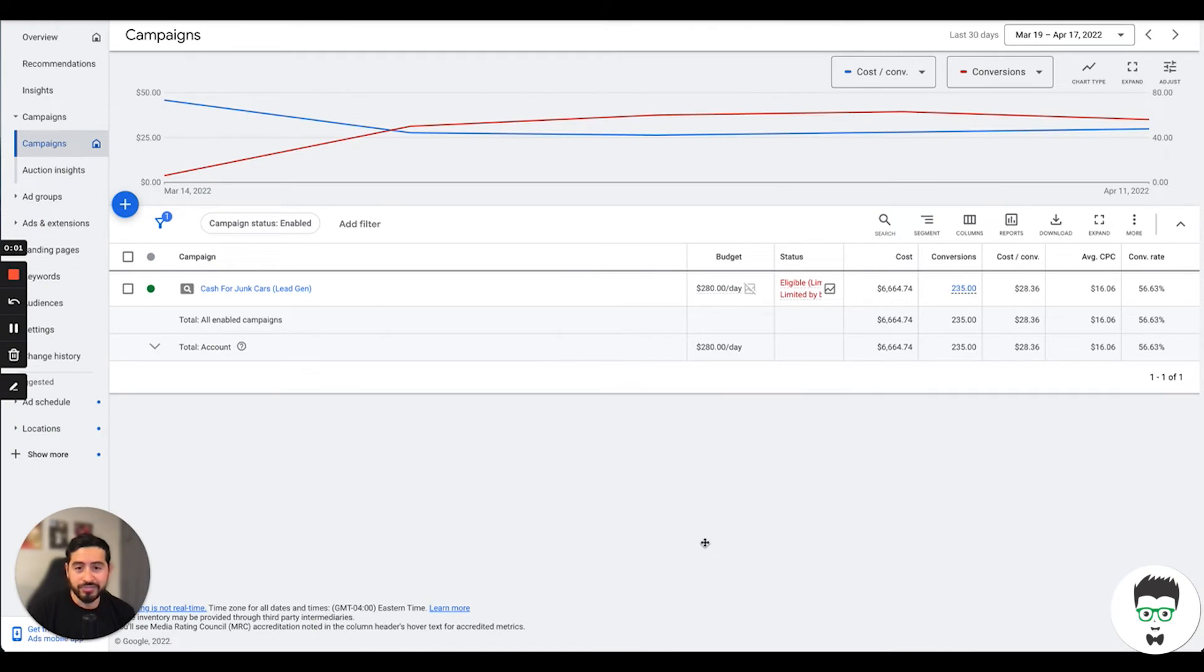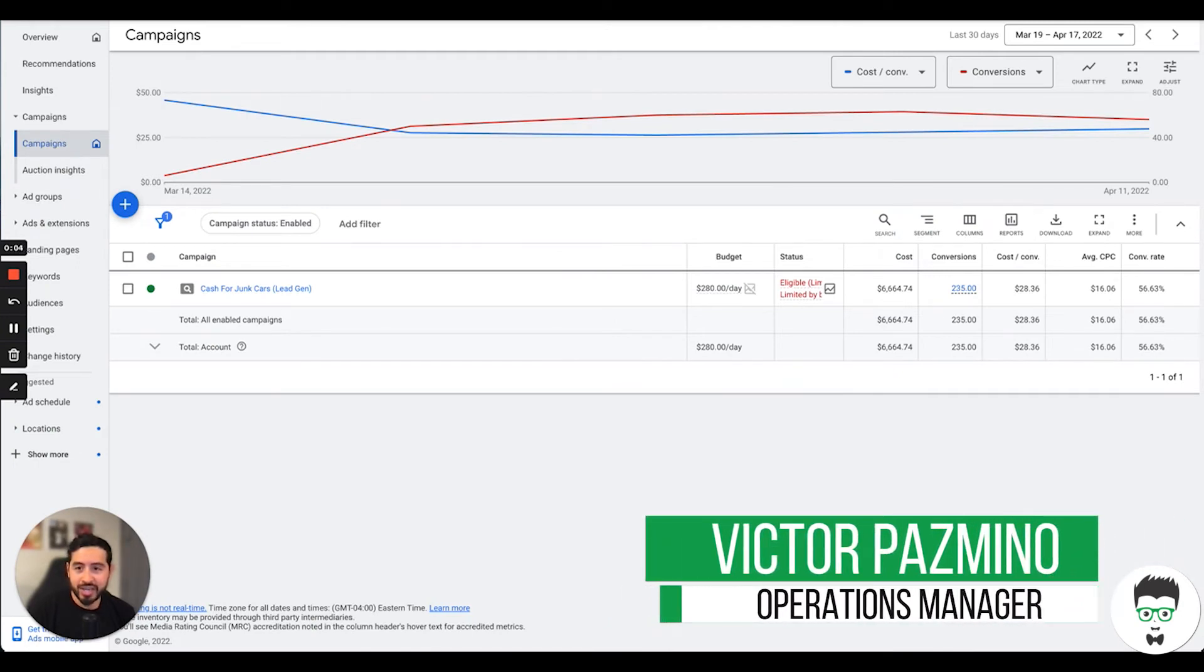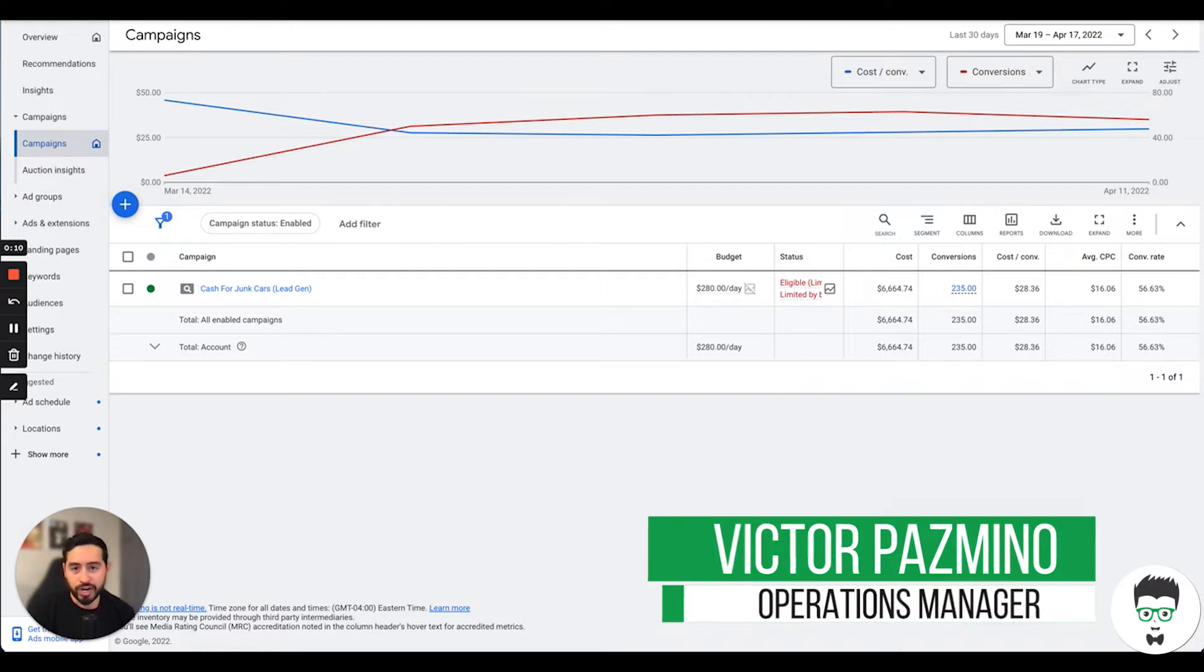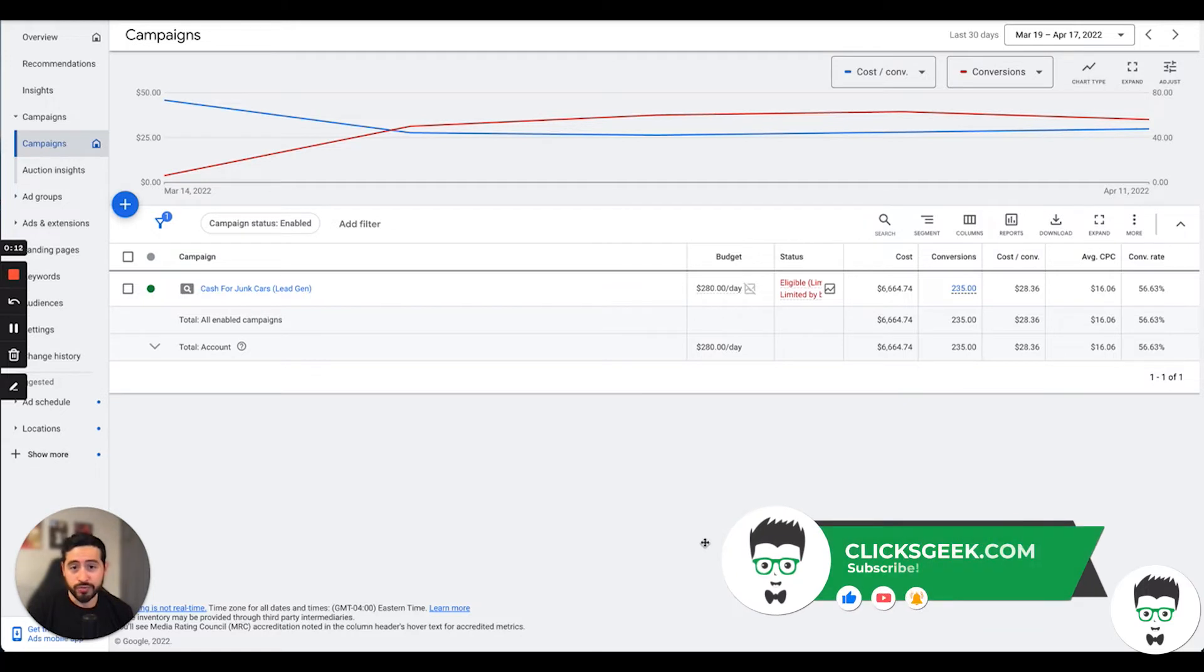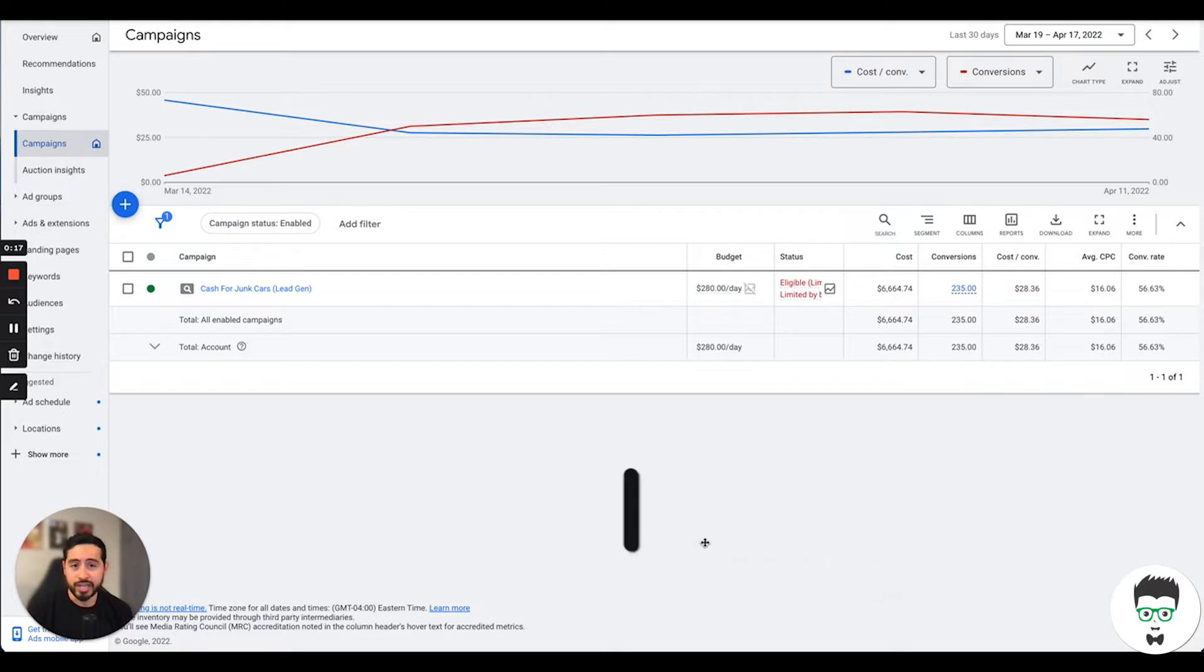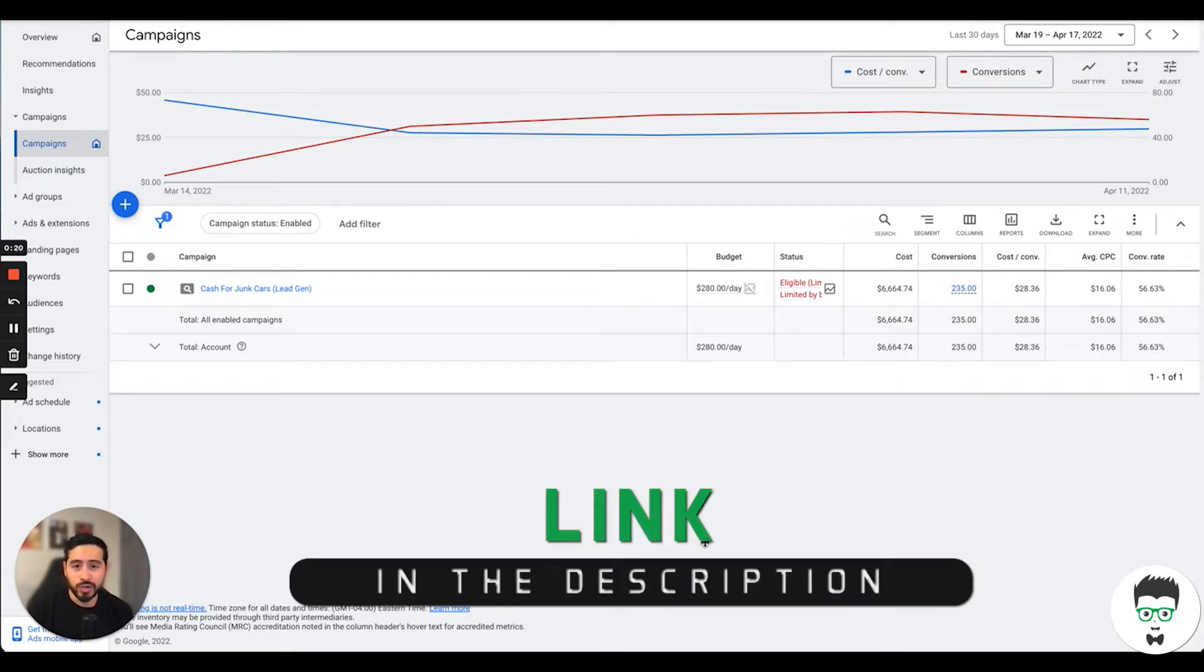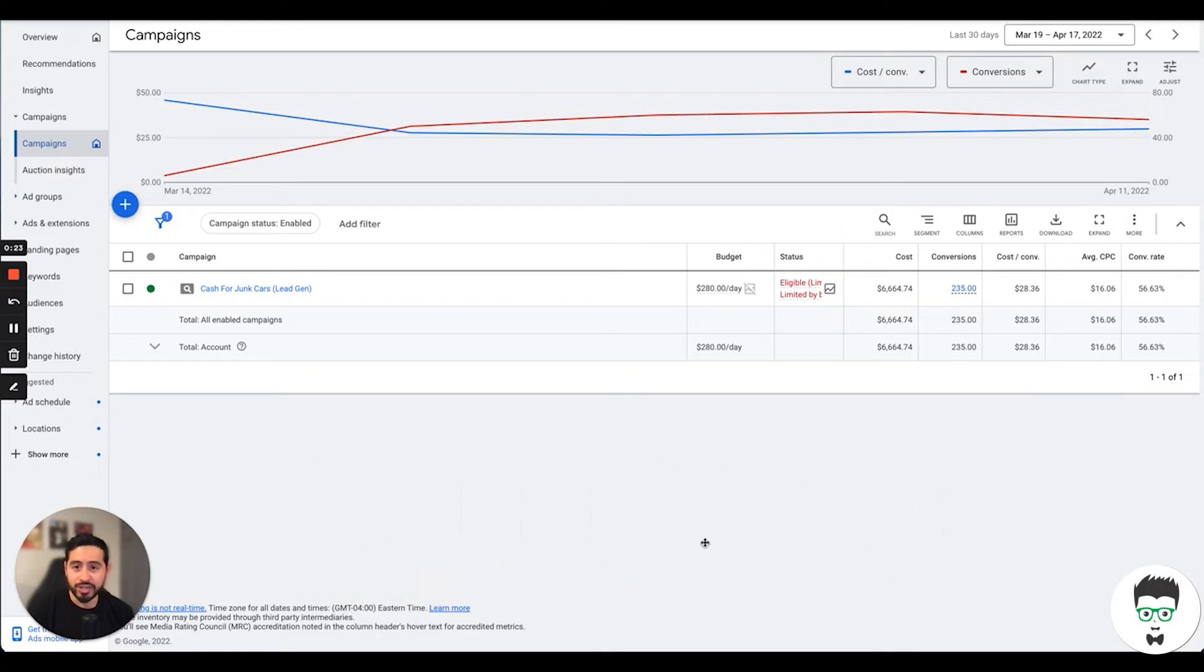Hey guys, my name is Victor, the operations manager here at Clicks Geek, and today we have a new Google Ads case study for you in the junk car removal space. But before I get started, hit the subscribe button. We drop daily content on free Google Ads trainings as well as more case studies like this.